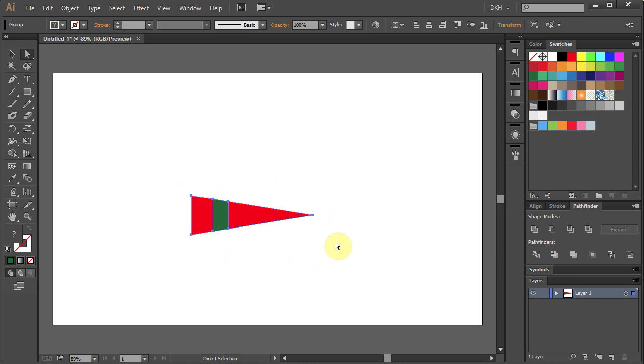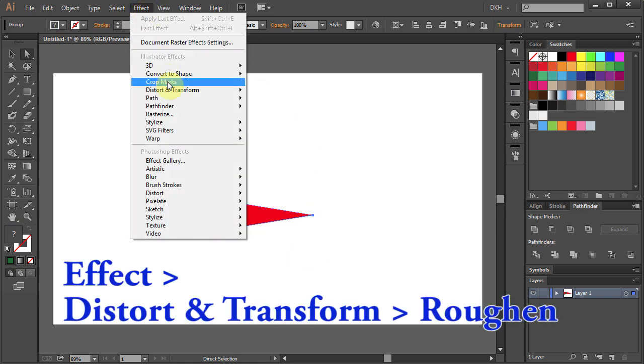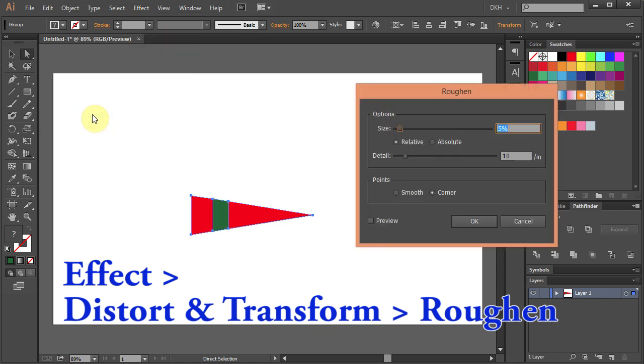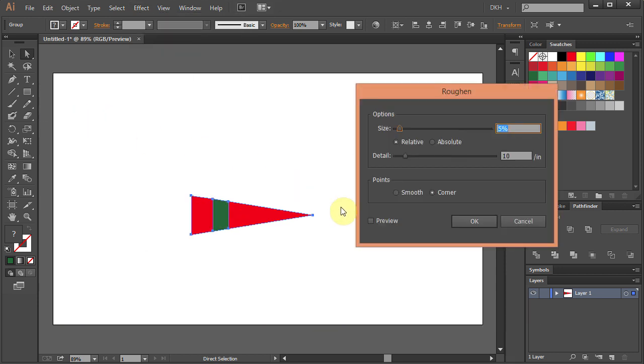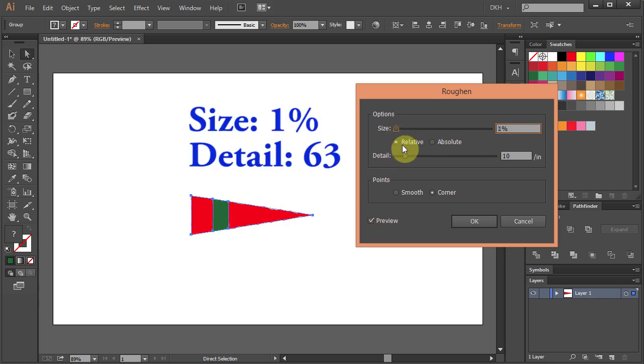Select everything. Go to Effect Distort and Transform and choose Roughen. Change the size to 1 and the detail to 63.